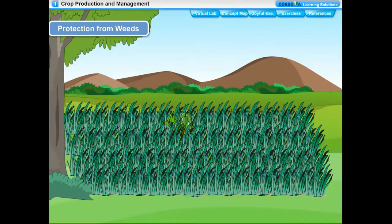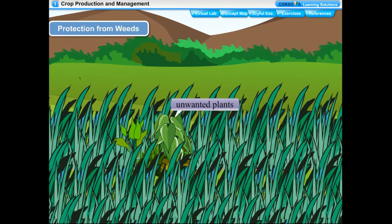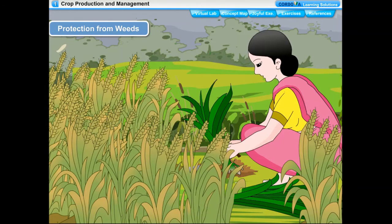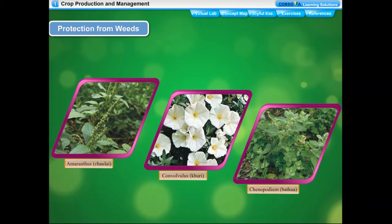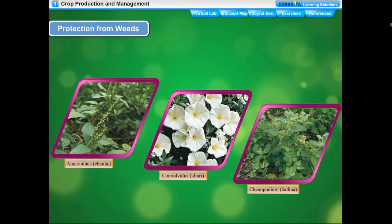Unwanted plants which grow along with the cultivated main crop in a field are called weeds. Common weeds in India include amaranthus, convolvulus, chenopodium, and acanthus. Weeds are harmful because they consume a great amount of nutrients, water, sunlight, and space meant for crop plants. They harbor pests and harmful insects that destroy crops, spread various crop diseases, and some produce toxic substances poisonous to animals and humans. The best time for removal of weeds is before they produce flowers and seeds. The process of removing weeds is called weeding.